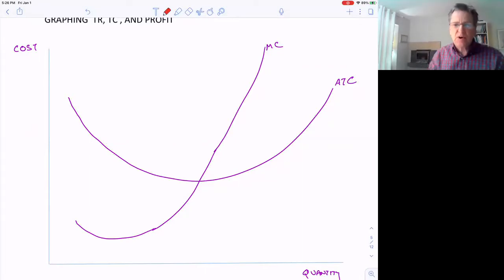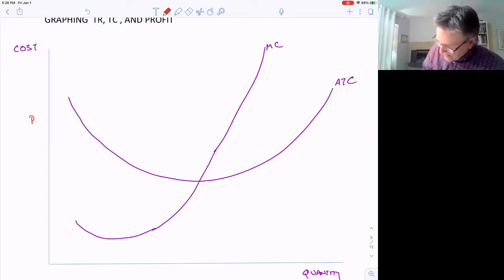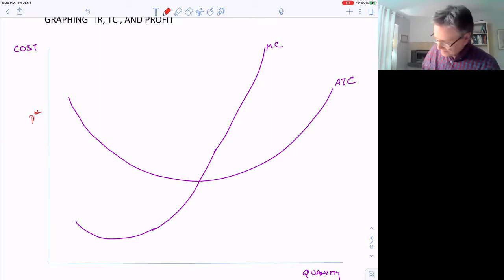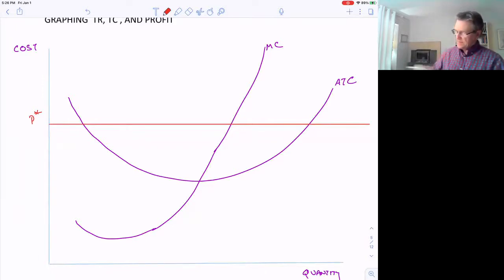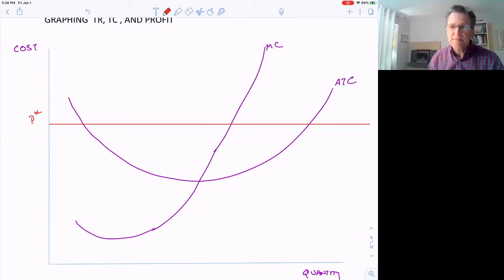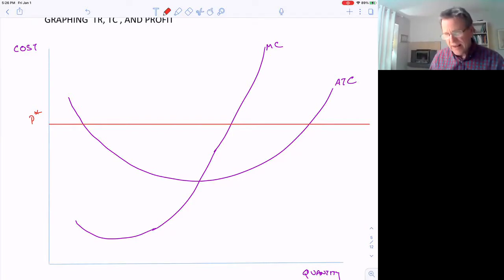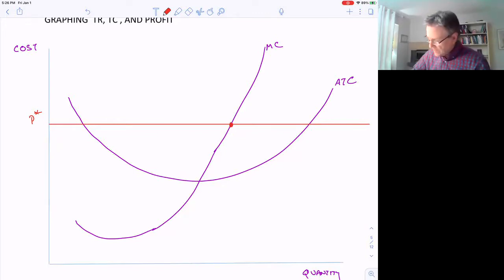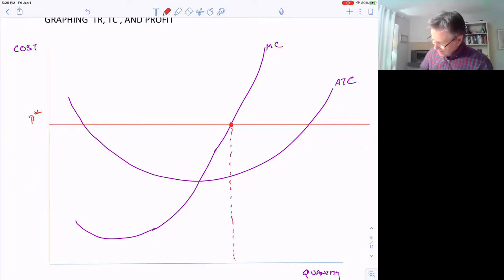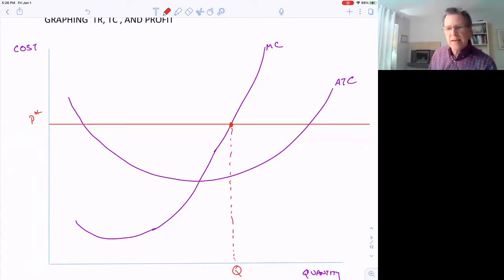In a perfectly competitive industry, there's a market price for this product — the company is a price taker. Let's say that price is P star, and I'll draw a horizontal line at P star. We know that the profit maximizing quantity Q star is where price equals marginal cost — right where the price line intersects the marginal cost curve — and coming down gives us Q star.